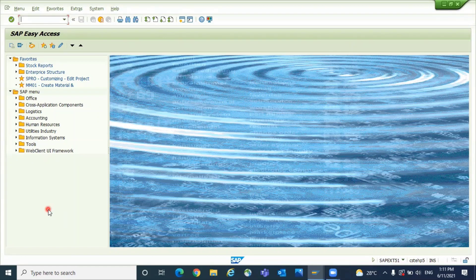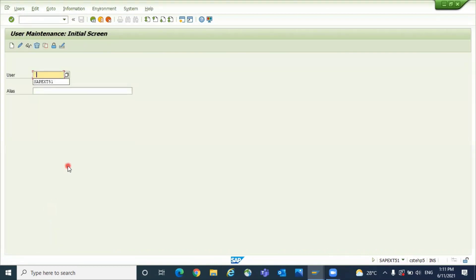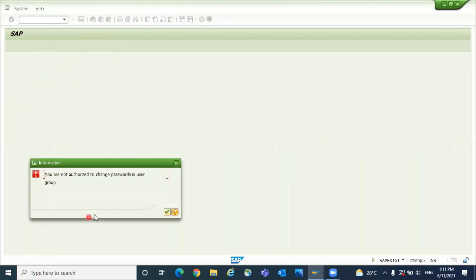In this transaction I have most of the accesses, so I'm going to show you one area. SU01, I'm giving it user and I'm trying to change the password. So I'm getting a message you are not authorized to change passwords in user group.